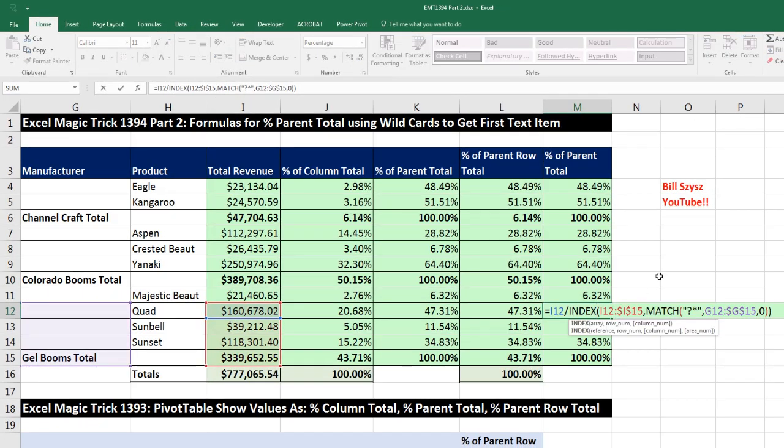That is an amazing formula. Thanks to Bill Scissors at YouTube — always awesome to hang out on our online Excel team. We'll see you next video.